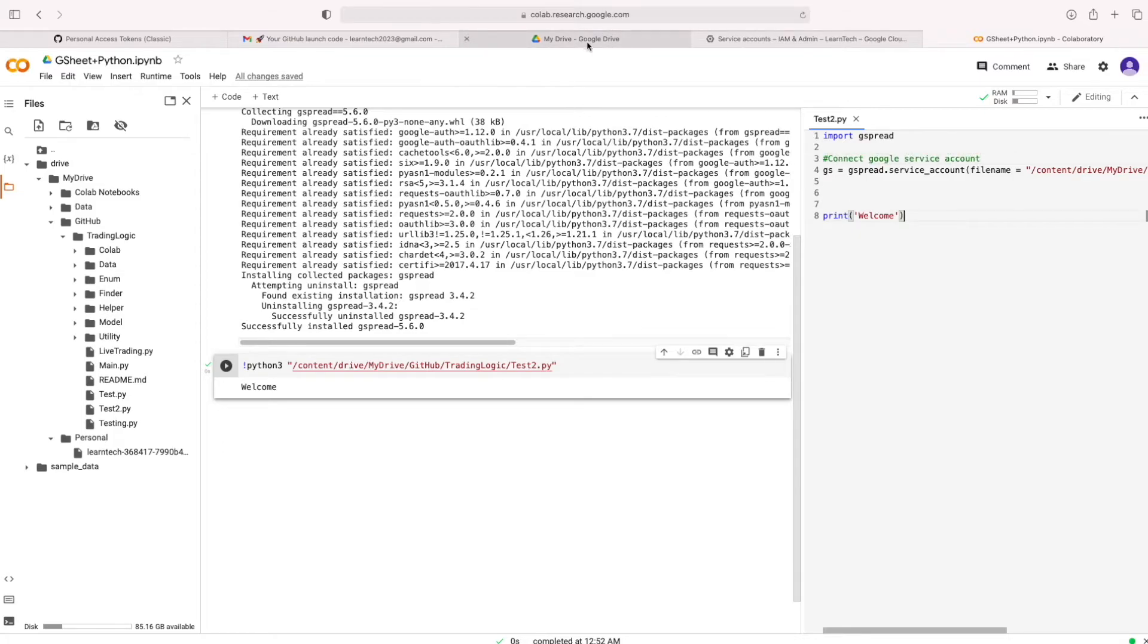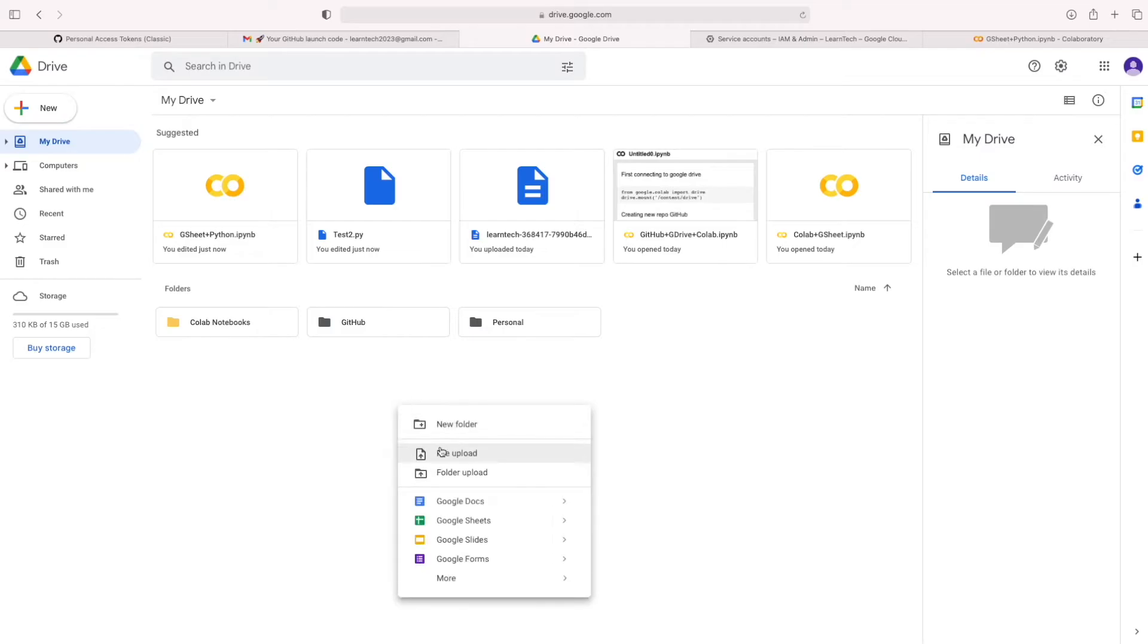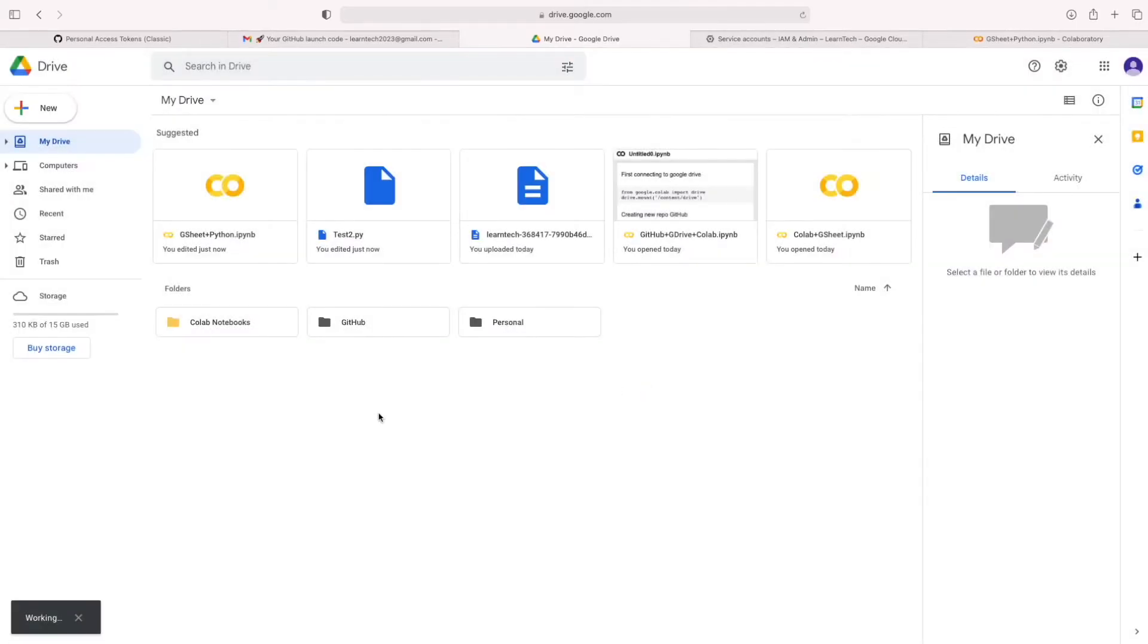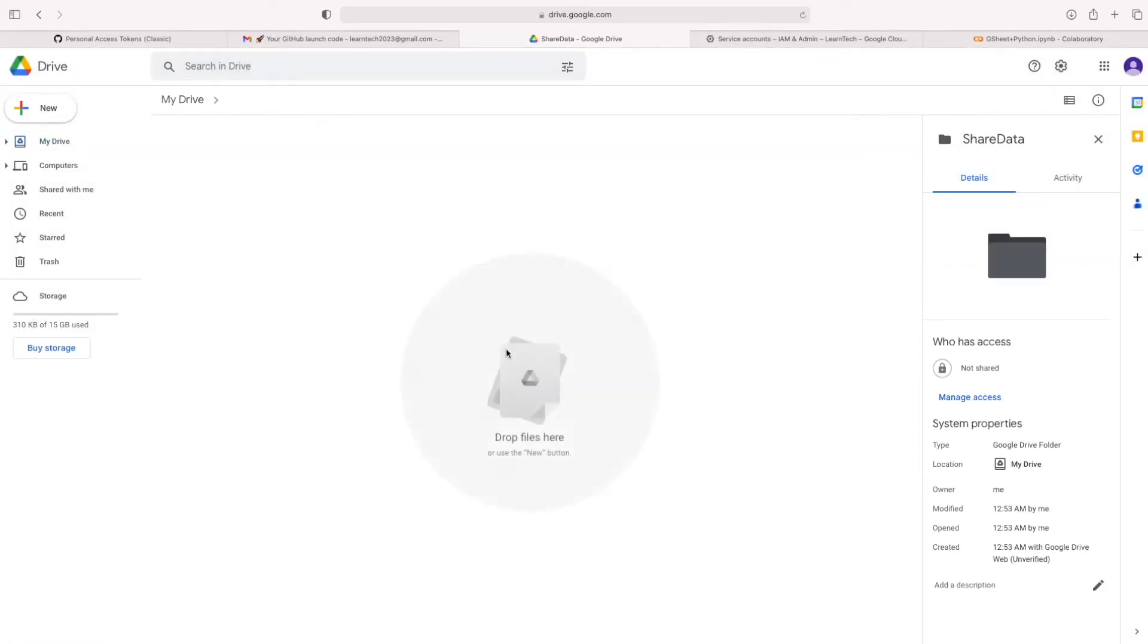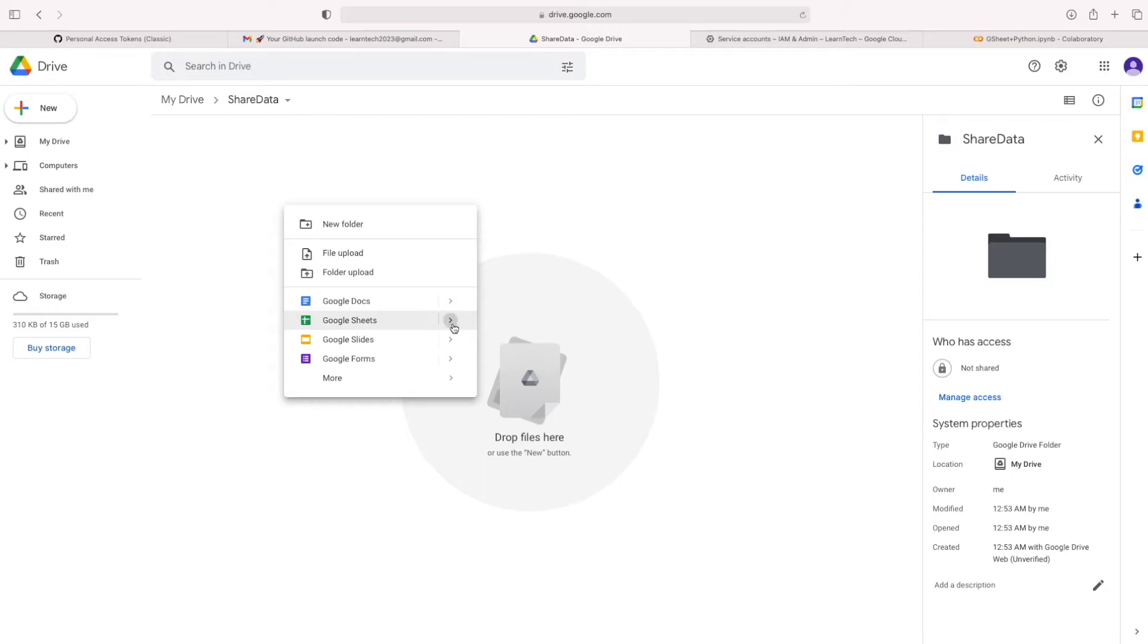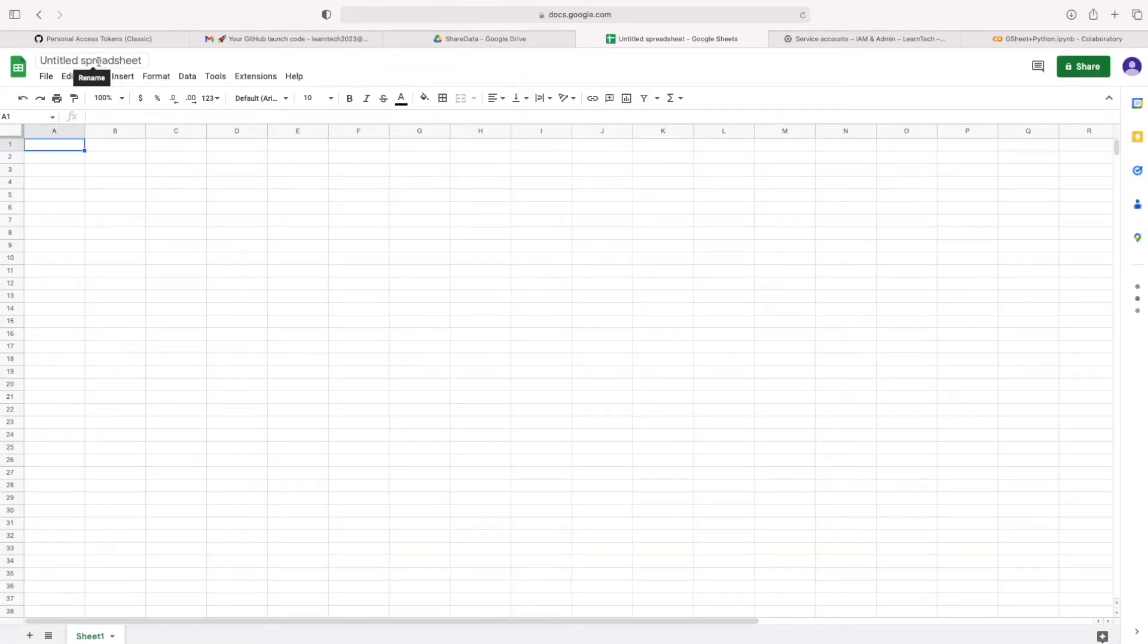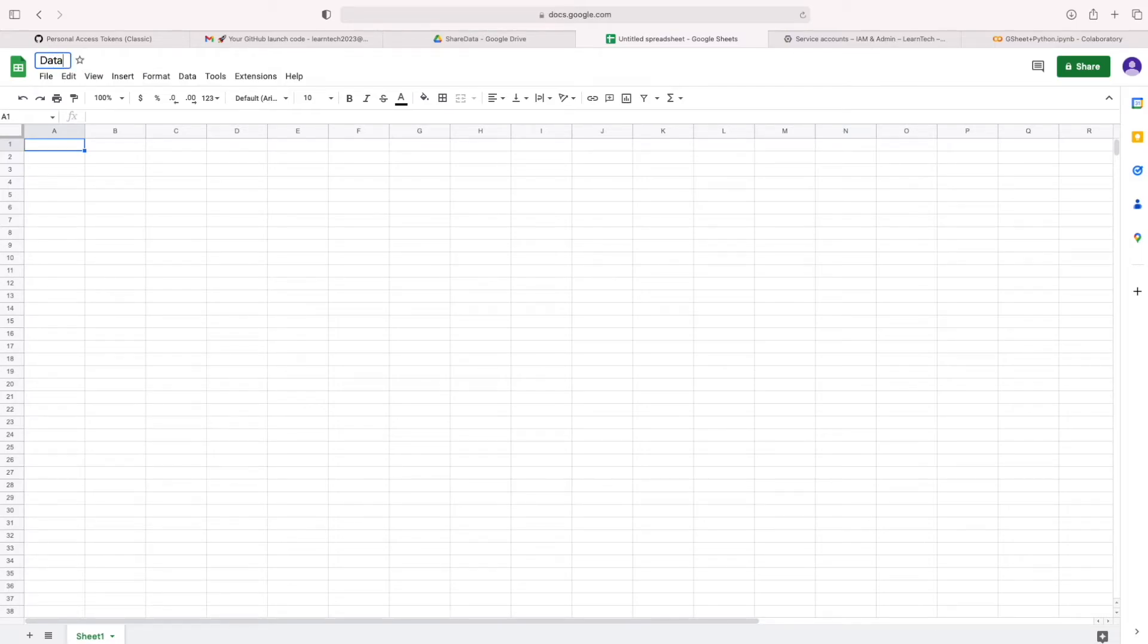I am going to create a spreadsheet in Google Drive. In folder share data. You can mention any name. I am mentioning data1. You can see one sheet.